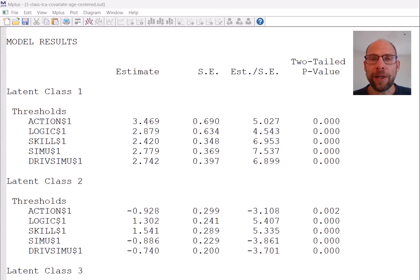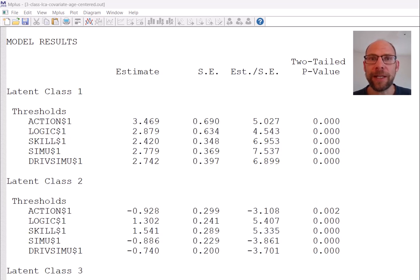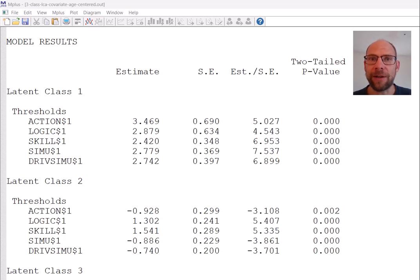Hello everyone! In this video I will go over the Mplus output file for a latent class analysis model with a covariate. My name is Christian Geiser. On this channel I present weekly statistics tutorials usually related to structural equation modeling or latent class analysis or other multivariate statistical methods, often involving the Mplus software.